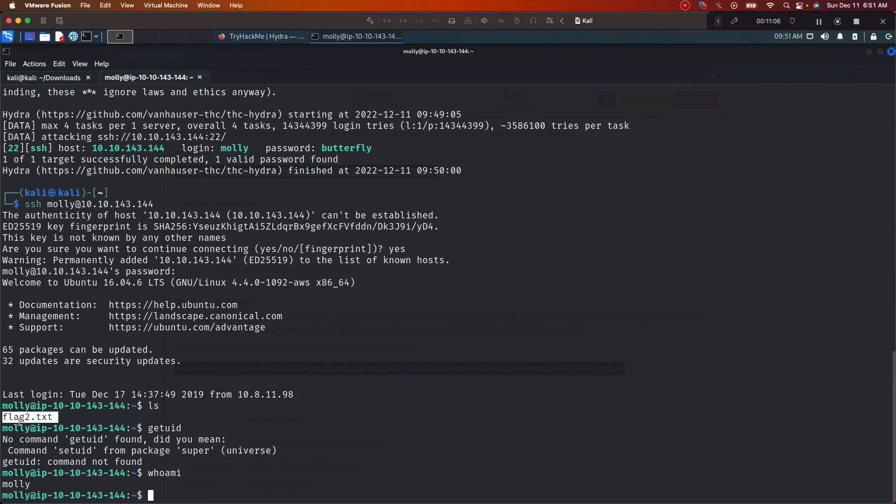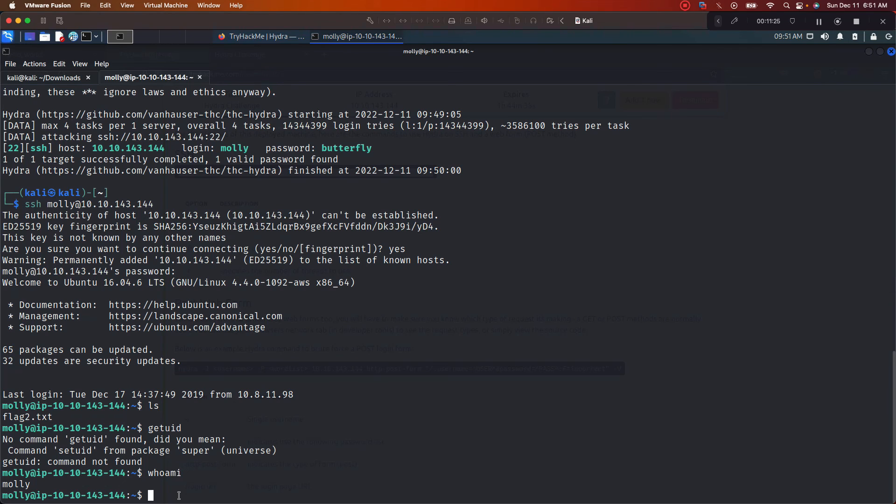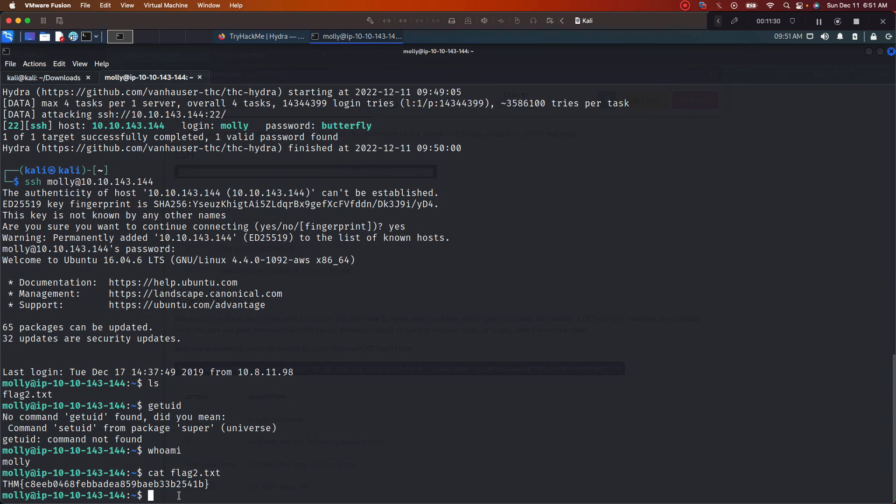All right cool, so look, first I put ls, that's how we know the flag is right there. But I type in whoami just so we can see who we are. So we verified that we are Molly. On the low, I know this is kind of outside of this box, but if we wanted to, this would be a good starting place to start some privilege escalation. But that's not what the box calls for us. Let's go ahead and cat, see what this flag is about. Boom.